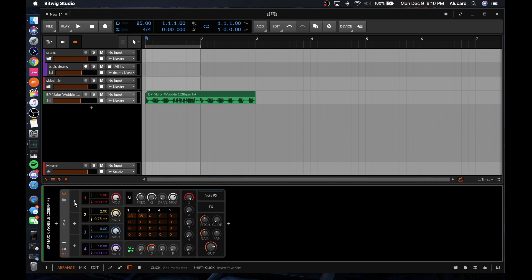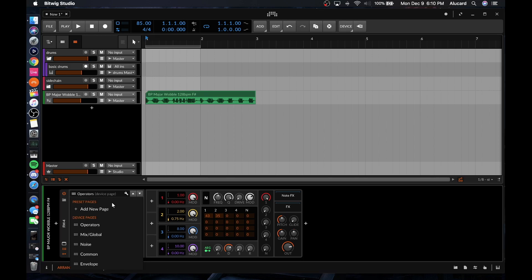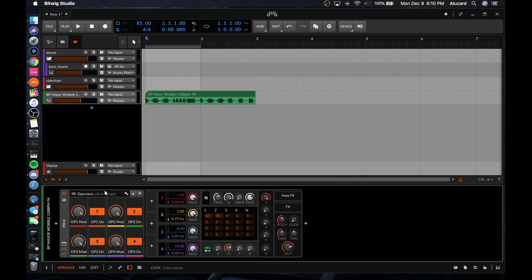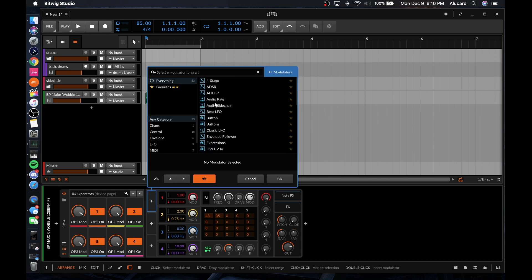Even third-party VSTs can be modular. If we look over here, you'll notice that it will automatically set up some kind of macros for you, and you can set up new macro controllers — there's a bunch of different things you can do with that, and I invite you to explore.